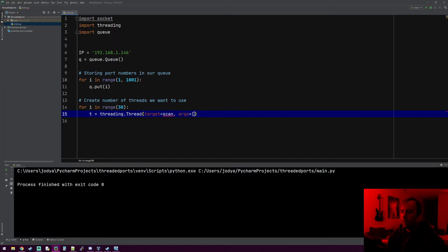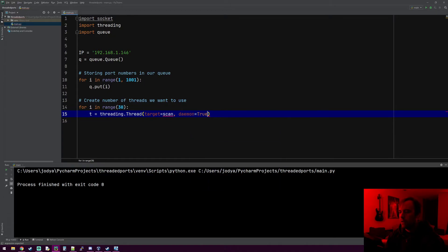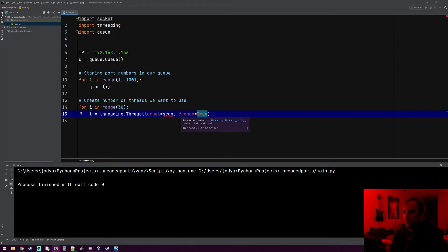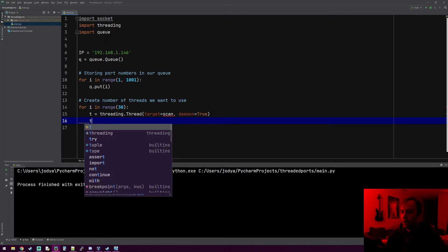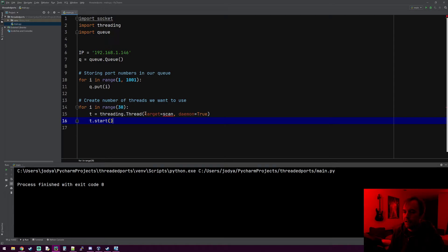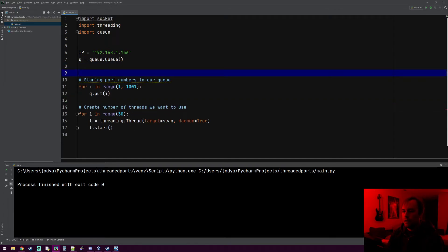One thing we do need is a daemon parameter, and we're going to set that to True. If it's set to True, when our main program closes it will also close any other threads that are running. If you set it to False and your program exits, it won't automatically close the other threads and that can cause problems. For our case just set it to True. Then once we have the thread, we call t.start() to tell it to go ahead and start that job.